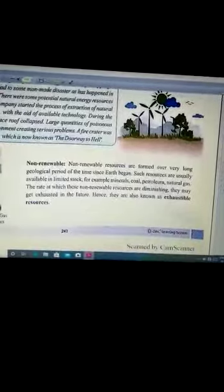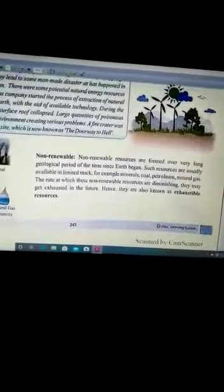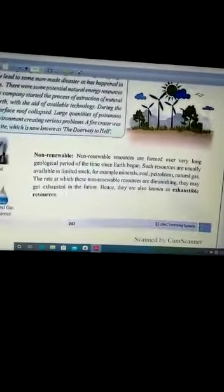Non-renewable resources woh resources hote hain jinhe humne ek baar istemal karke dubara istemal nahi kar sakte, aur jinko banane mein bahut lamba time lagta hai. Inhe ek baar hum use kar lein to yeh dubara use ke layak nahi rehte hain aur inhe hum exhaustible resources bhi kehte hain, kyunki yeh resources ek baar istemal hone ke baad khatam ho jate hain. For example, coal, petroleum, natural gas — ye non-renewable resources ki category mein aate hain.